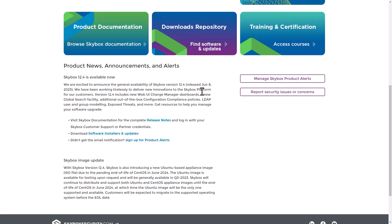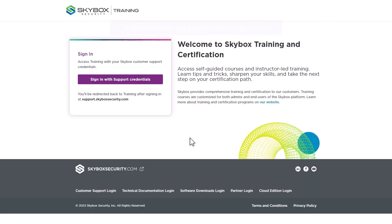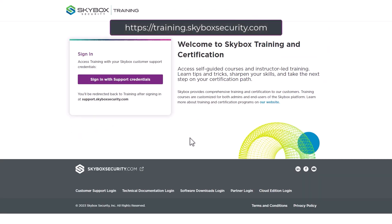The Customer Community also provides access to the Customer Online Training Portal. You can access the training portal directly at training.skyboxsecurity.com and log in using your Customer Community credentials.